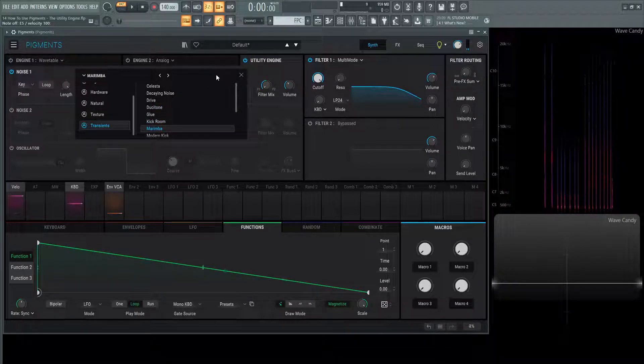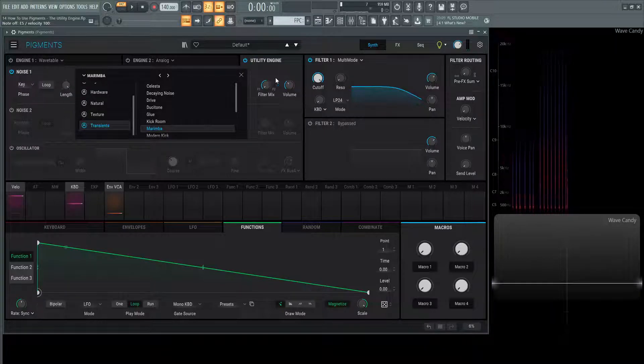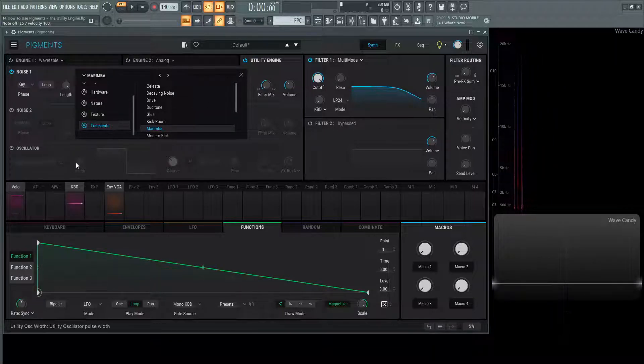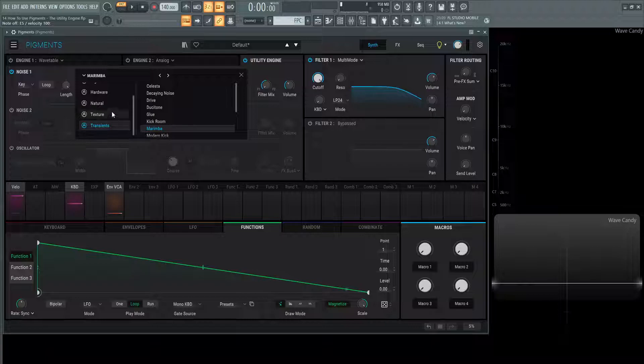You can use engine one, engine two to sculpt the sound, and then utility engine three to add some transients to it, and maybe use the other oscillators. Who knows how you design your stuff, but you have the options to do that here.